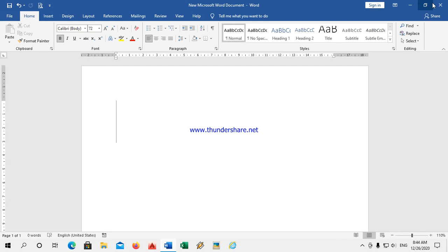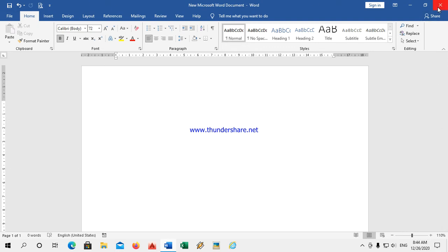Next comes the close button. The close button is the cross symbol. Whenever my work is done and I want to close my document, I will click the cross button — the close button. If I click this, the document will get closed.